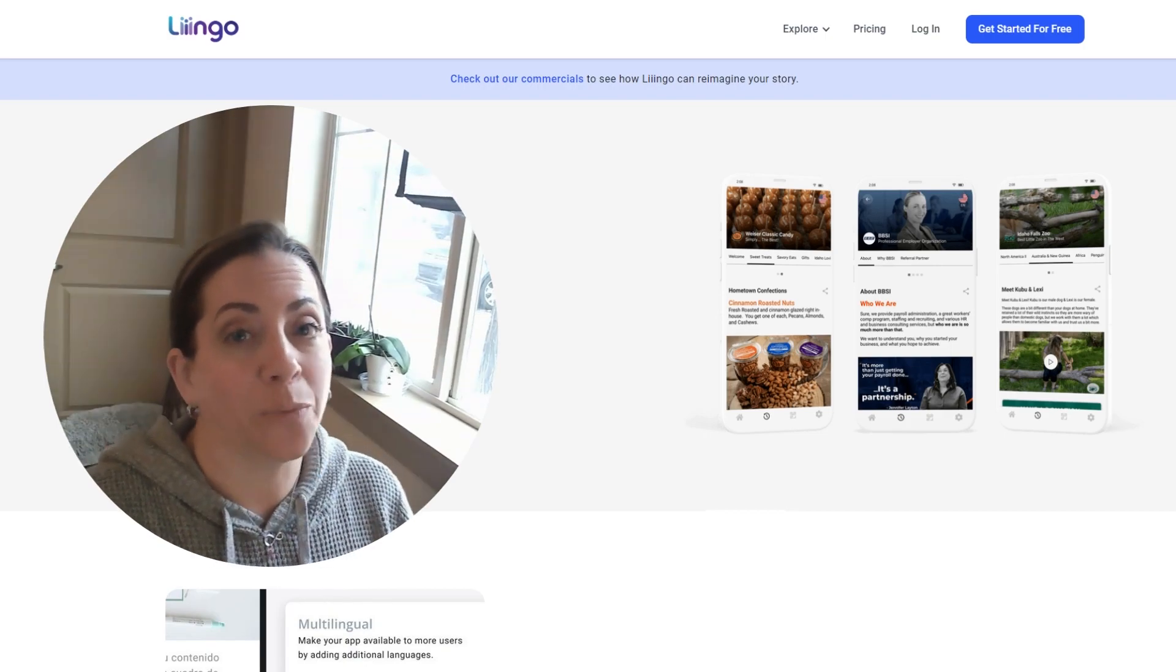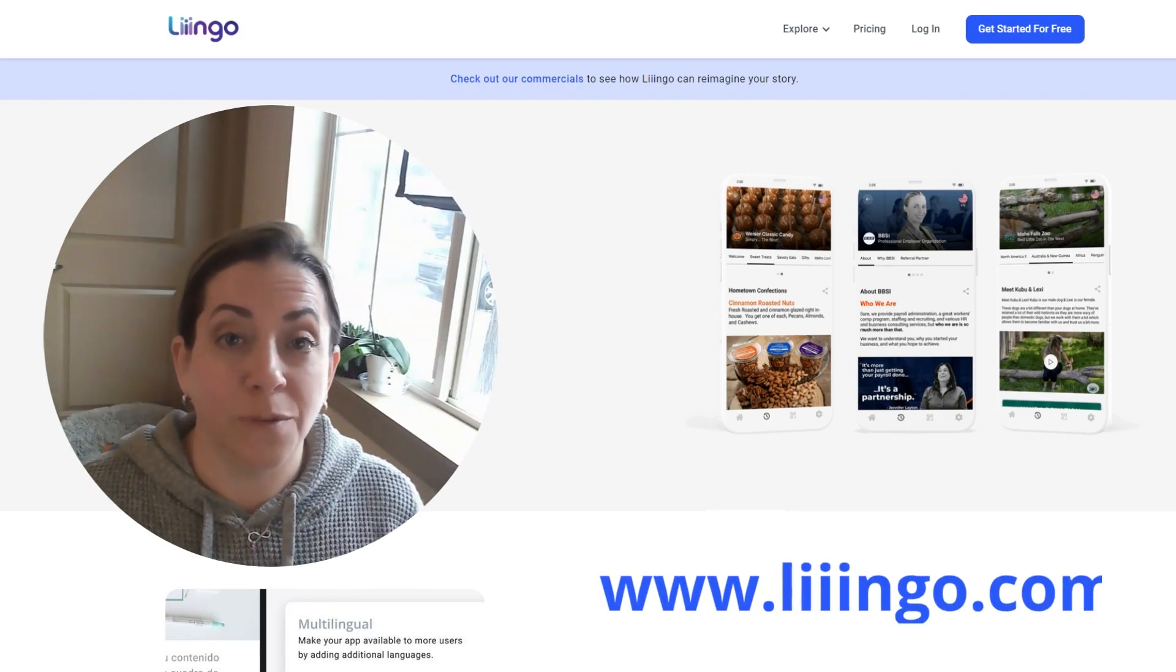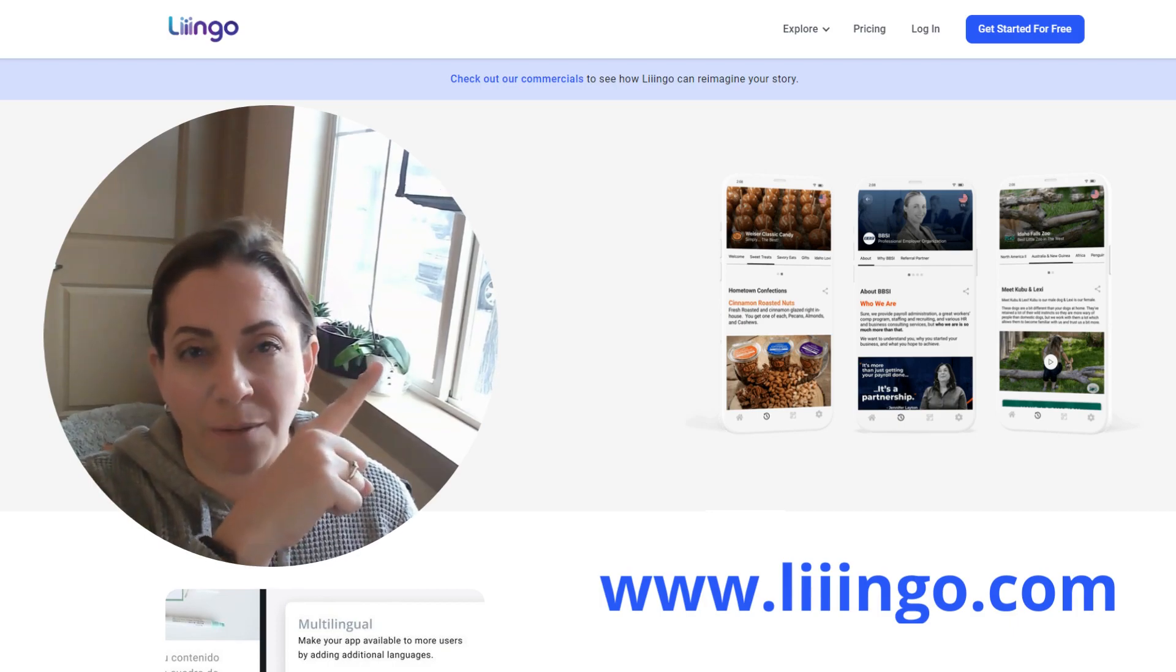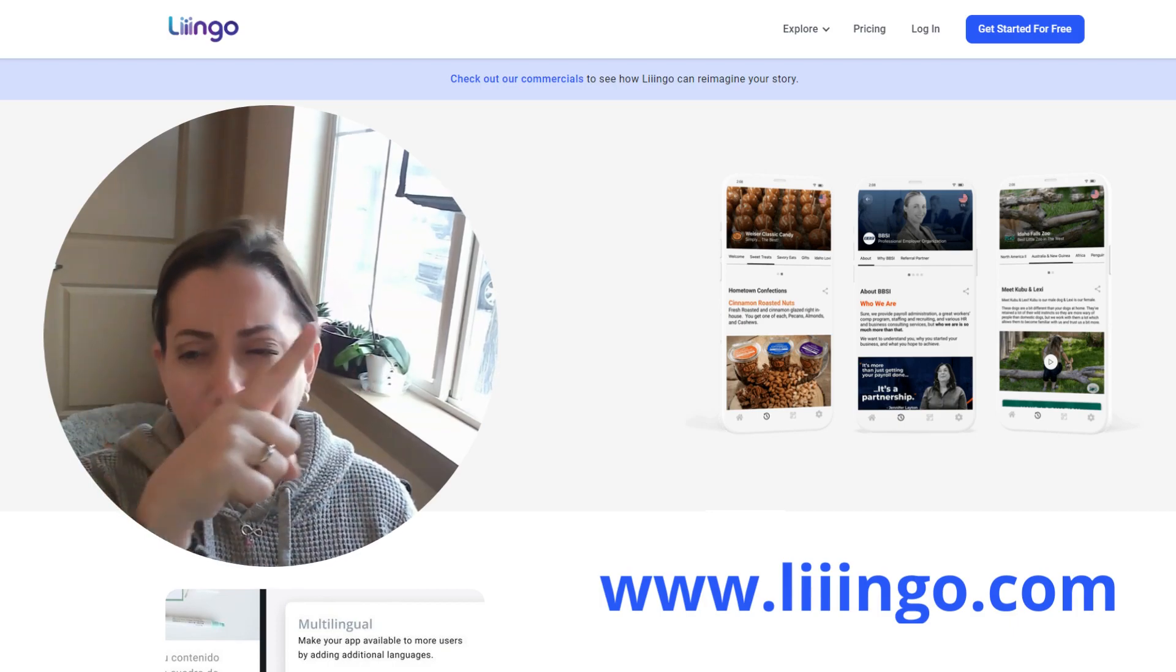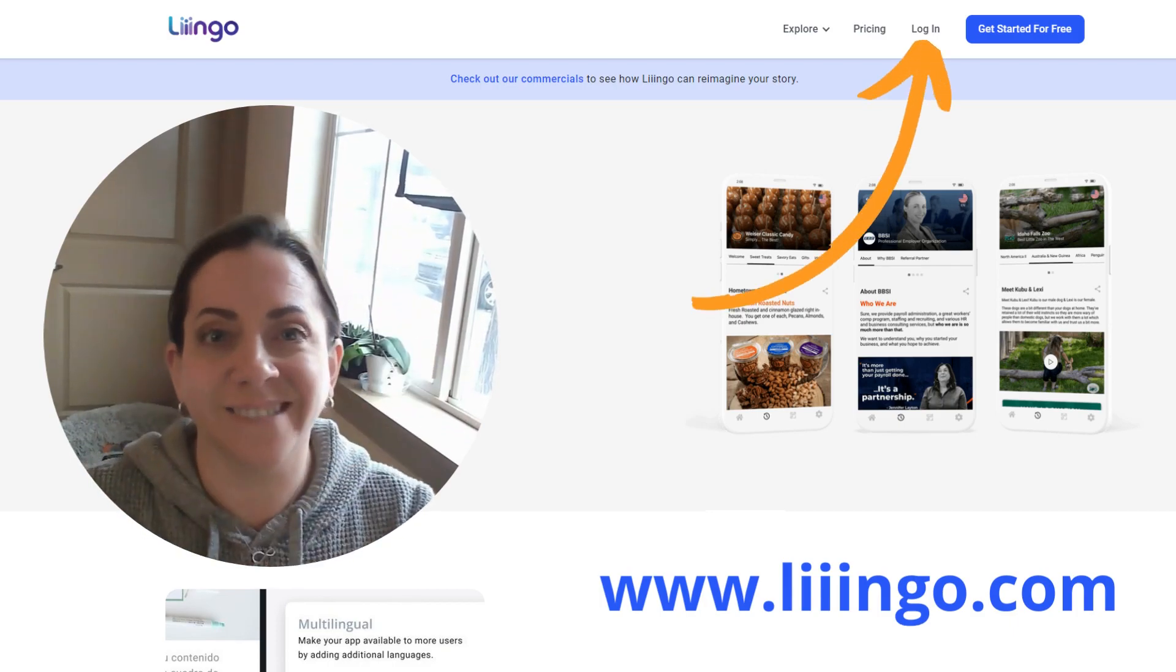So if you haven't already, head over to lingo.com so you can log into your account. Just click on the login button wherever it's at. Click on that.